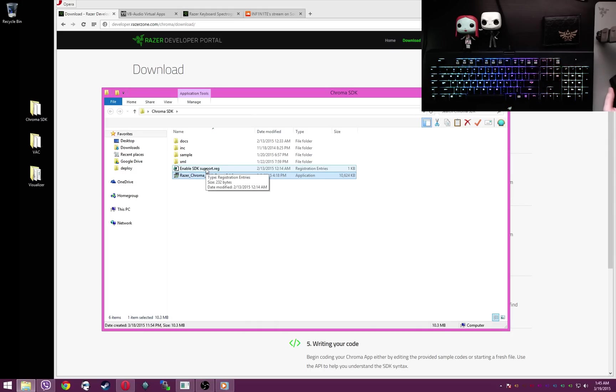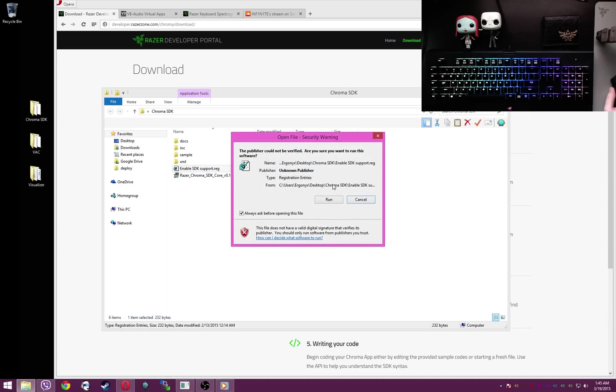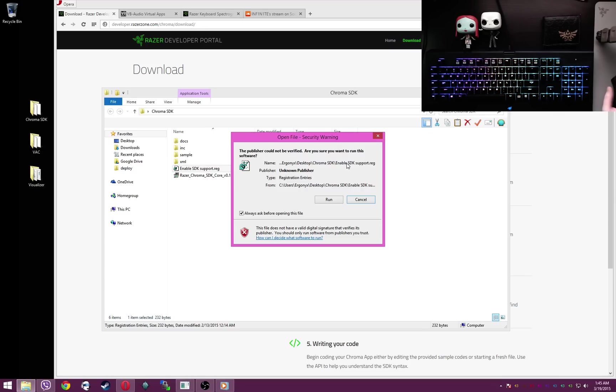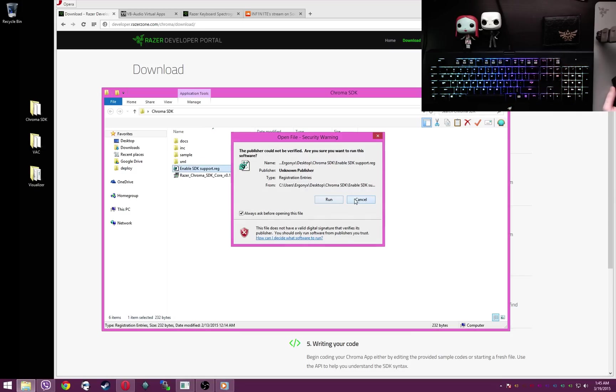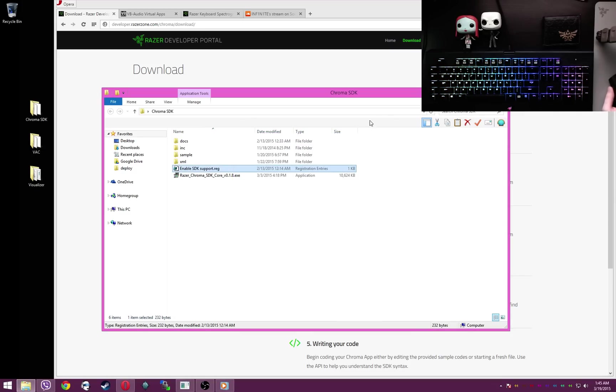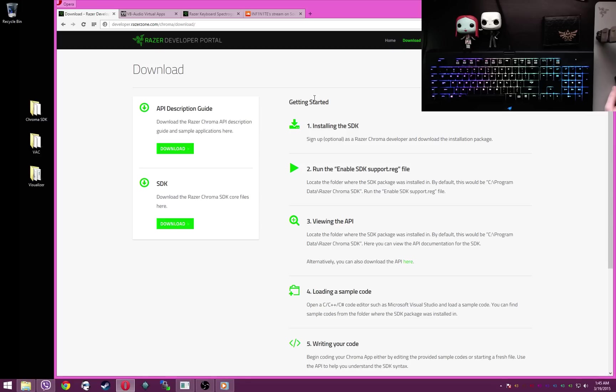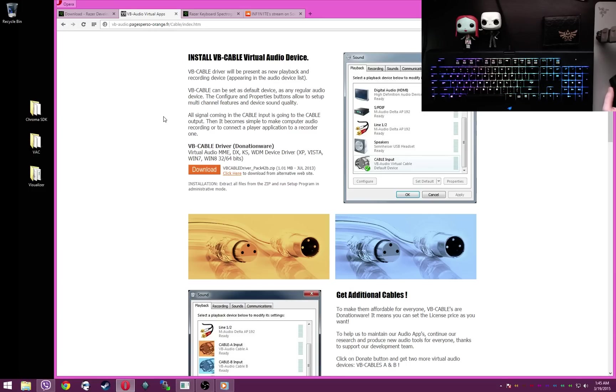Then you want to open the SDK support enabling registry file and click run. It'll pop up with a thing saying this is going to add registry entries and yada yada yada. Just go ahead and click OK and it'll add the stuff.